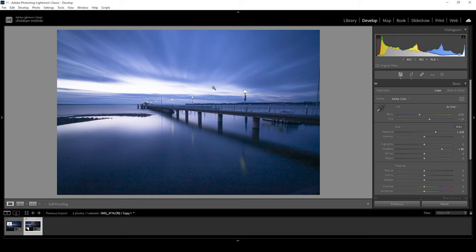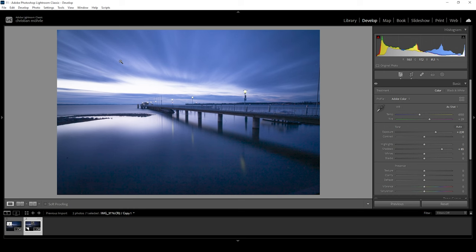However, thanks to the new AI noise removal, we can make this look perfectly fine and printable. So how are we doing that? First, I want to do all the basic raw adjustments before we apply the noise removal. Because that makes the most sense. First, make all the editing, then do the sharpening and then do a bit of noise removal if needed.